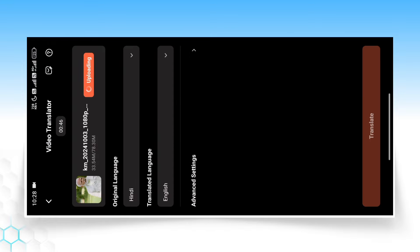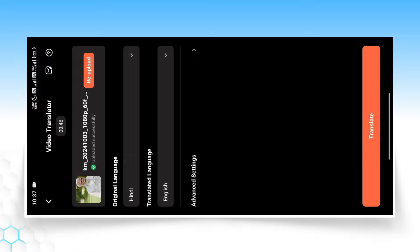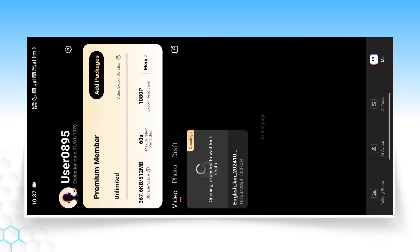After selecting the language, wait a little while for your video to upload — it will show around 50% progress. Once uploaded, you will see the Translate option. Click on it and wait while your video is processed. You will see a processing status in this section.